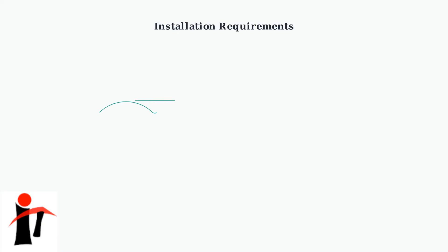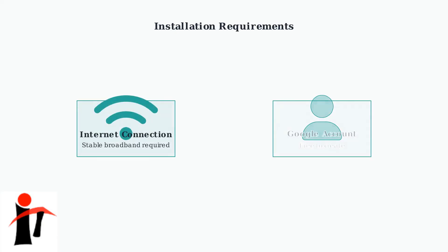Before you can install apps, you need two essential requirements. First, ensure your EETV box is connected to the Internet with a stable connection. Second, you'll need a Google account to access the Play Store and download applications.